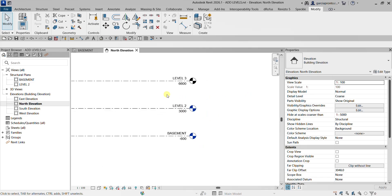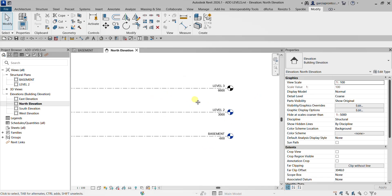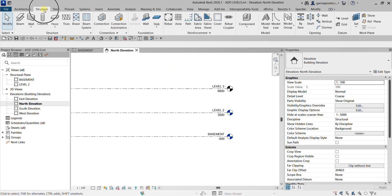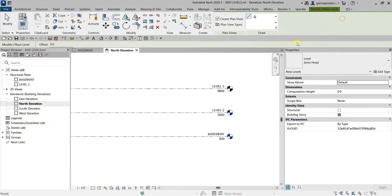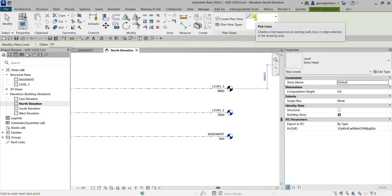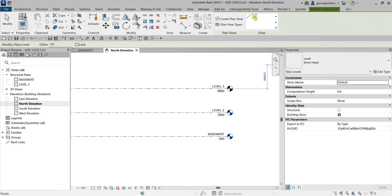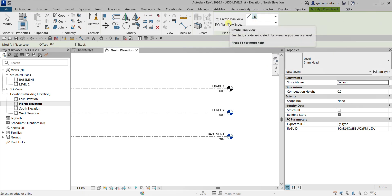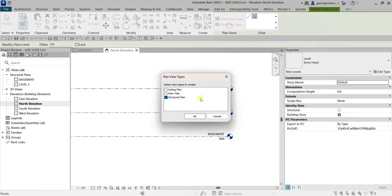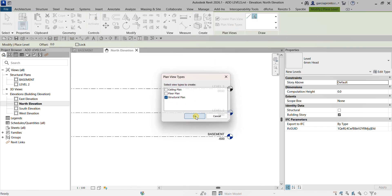Now I'm going to create another level using the Level tool again, but this time I'll use the Pick Lines tool. I'll check the plan view option again and confirm the view type is set to Structural Plan — that's fine.